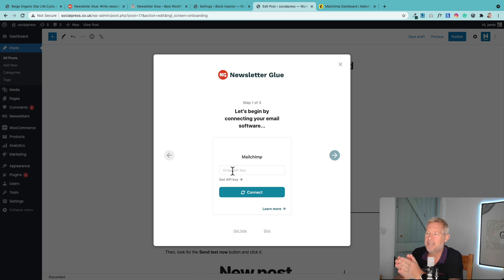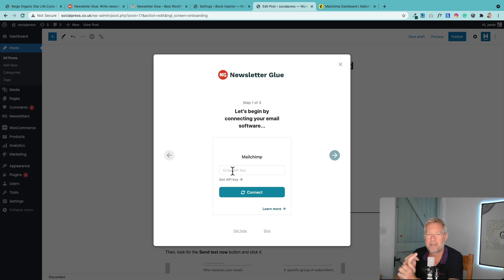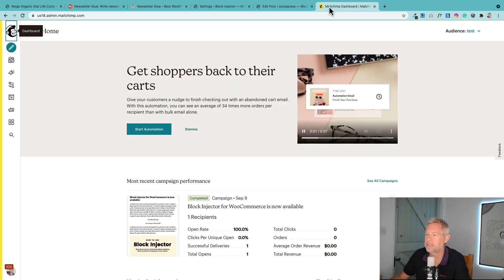The first thing it's going to ask me is for my MailChimp API key, which you get from your MailChimp account. You'll have to set up a MailChimp account if you don't already have one. Then you need to get your API key. This is how you find it in MailChimp. It's slightly hidden these days.